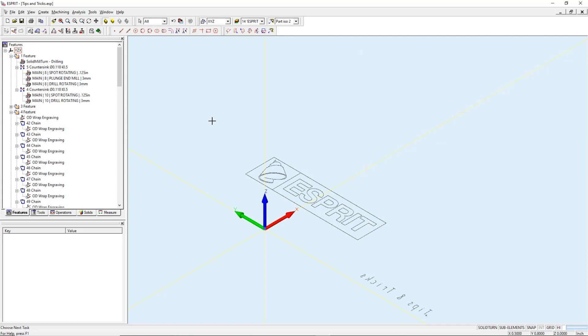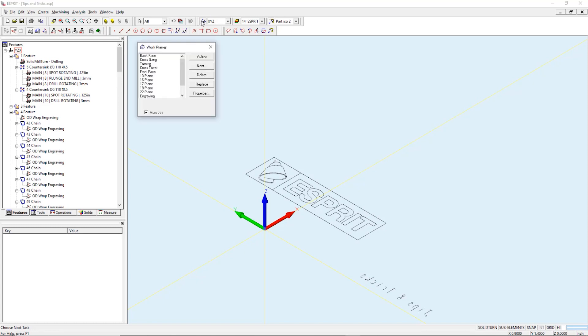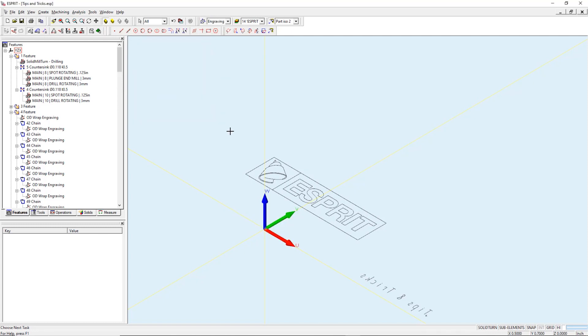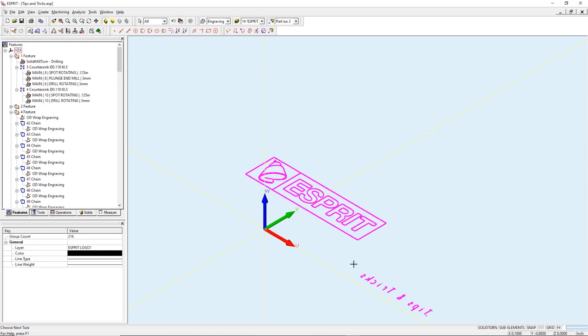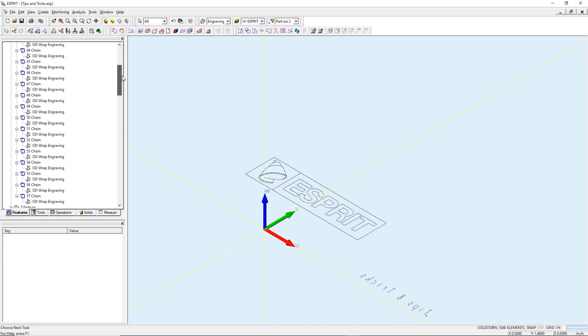The next step is selecting the proper work plane and then our ID and OD geometry. Create edit features, auto-chain. With the OD feature selected, it's time to create our toolpath.